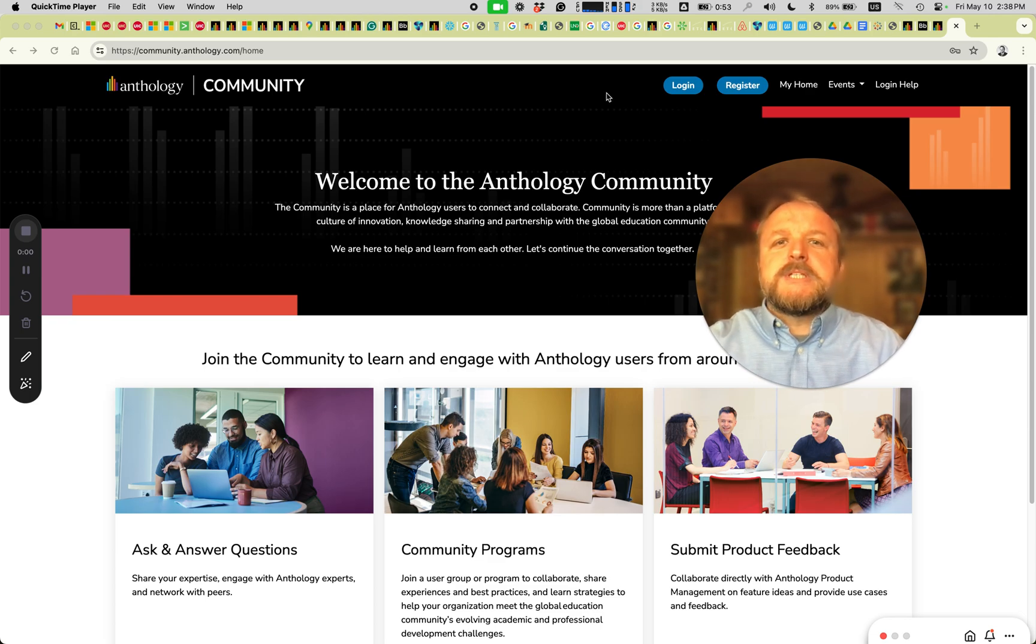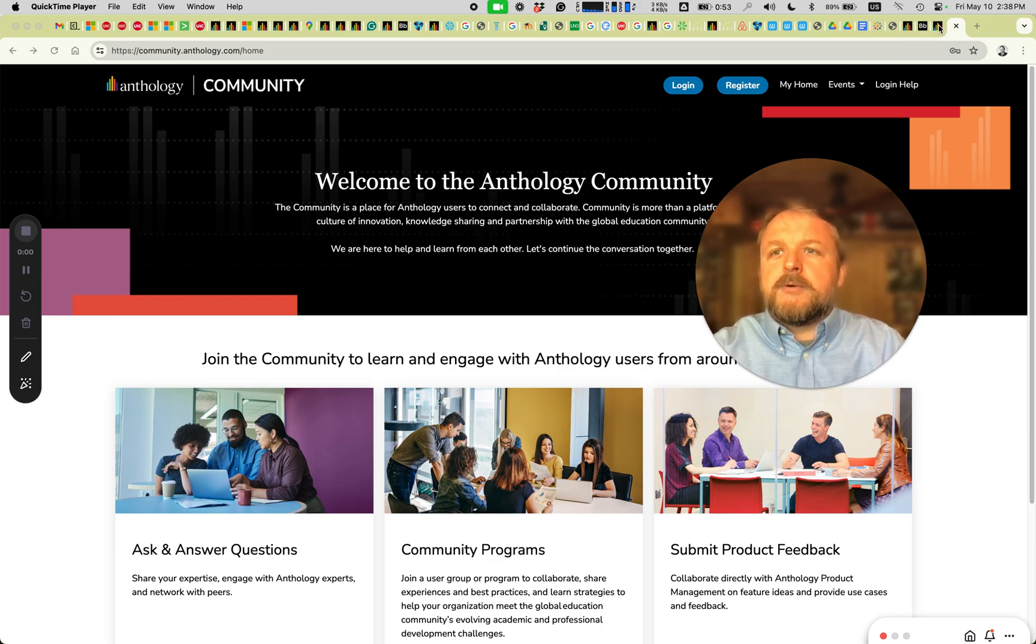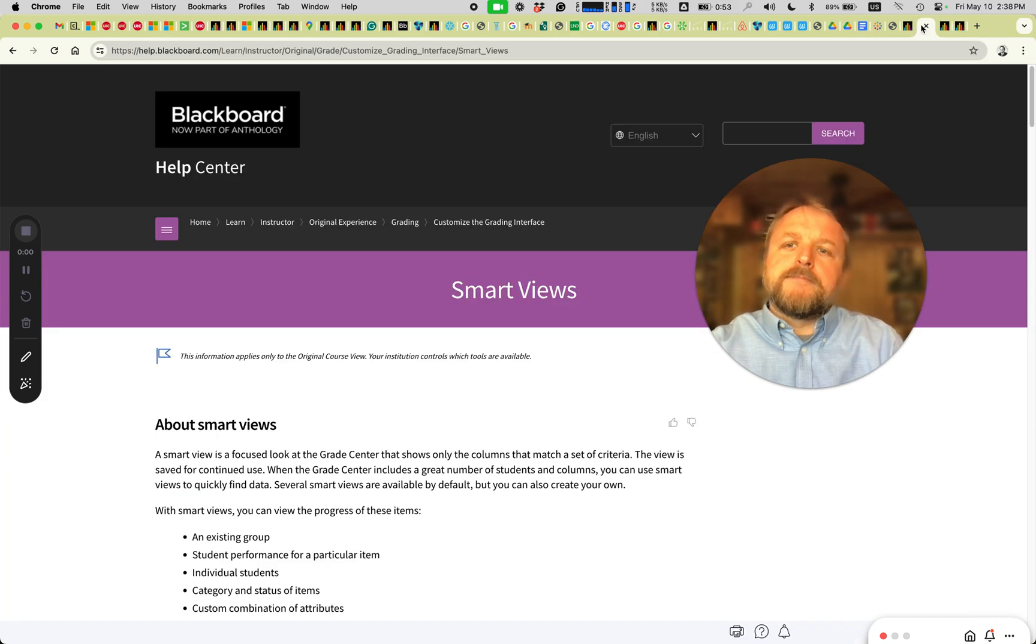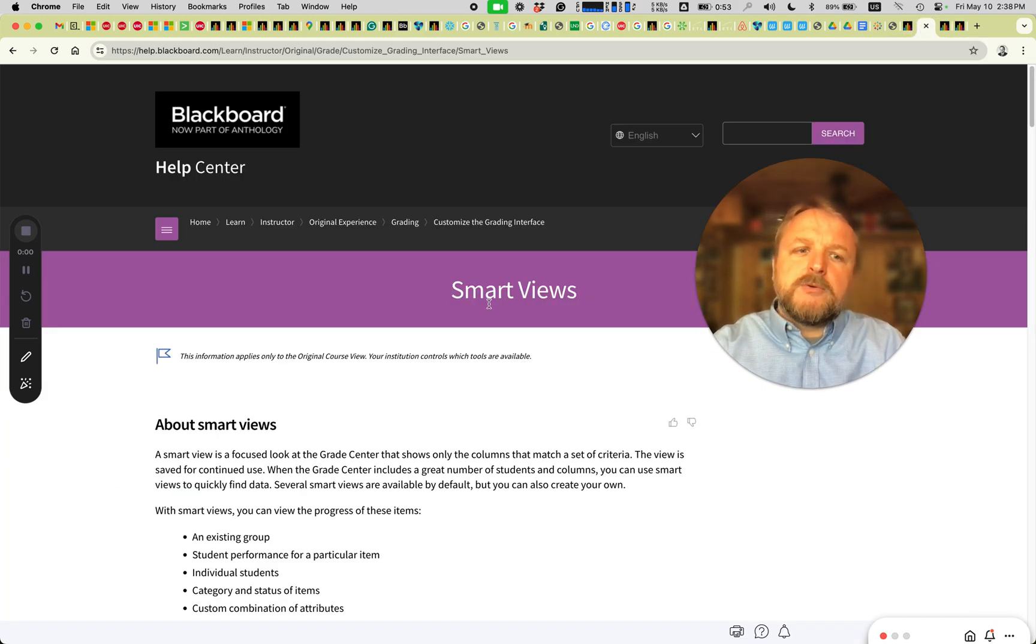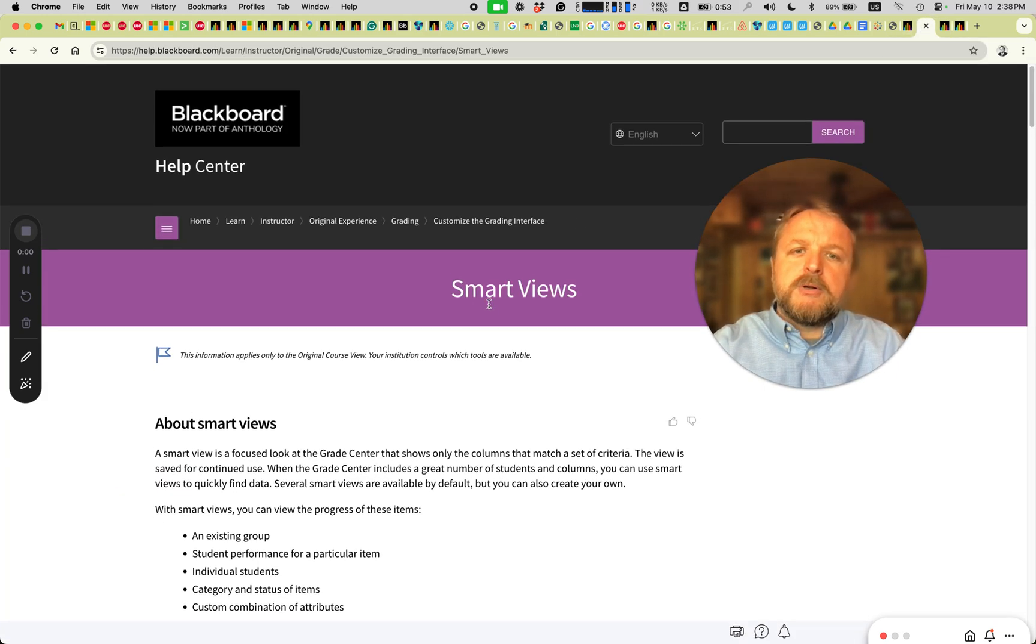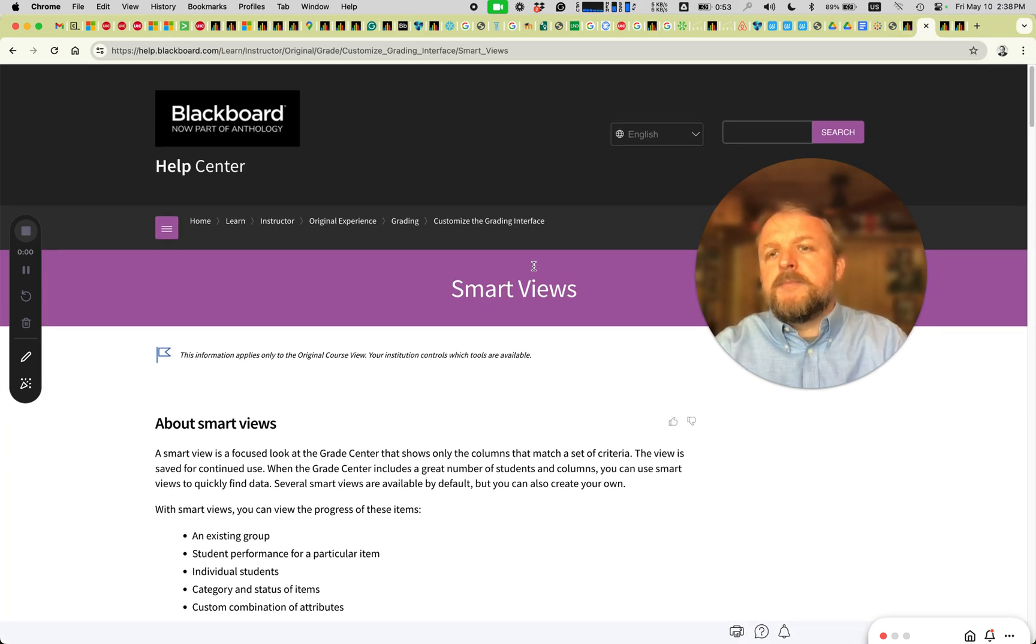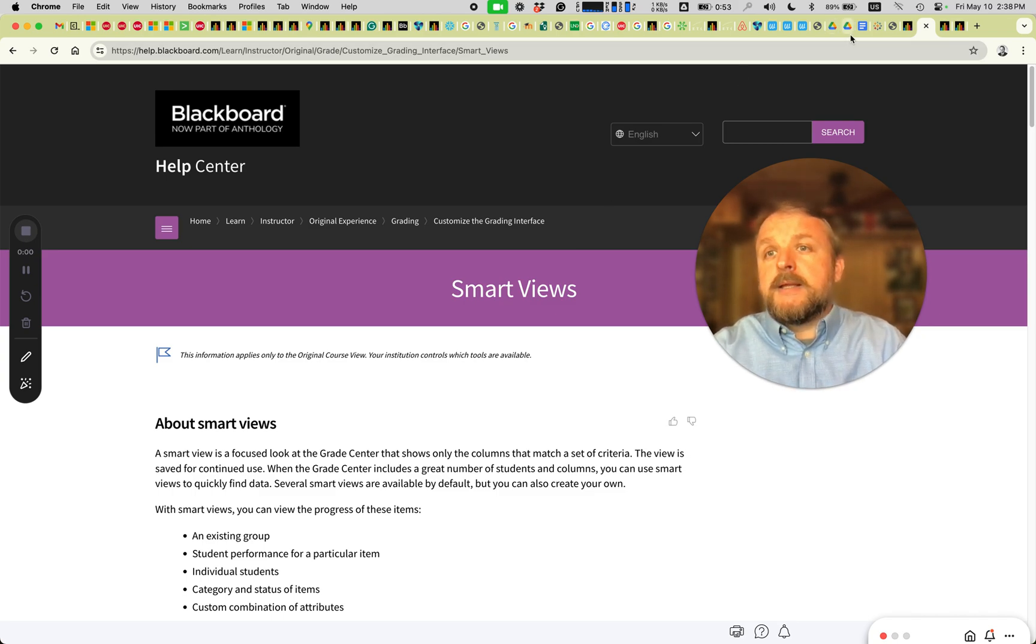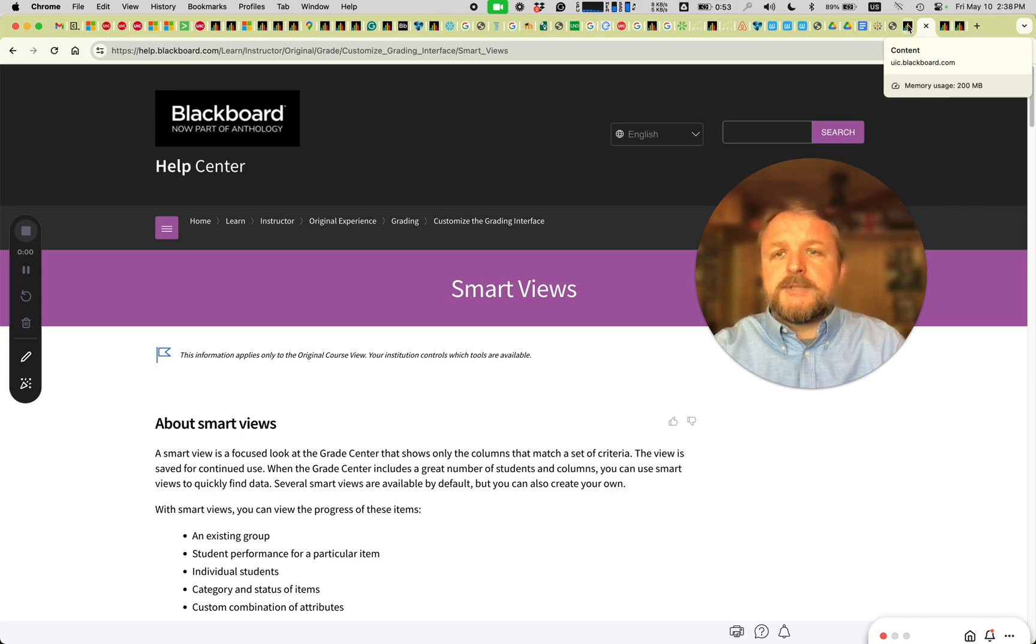What we're trying to do is match the requirement that was born out of smart views in Blackboard Original. Very flexible tool for filtering and exporting specific items.